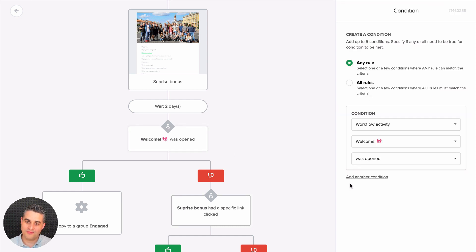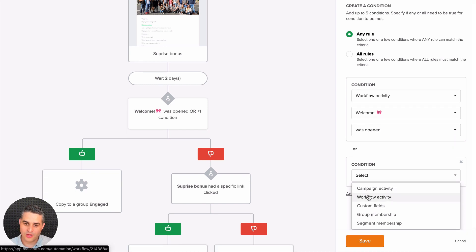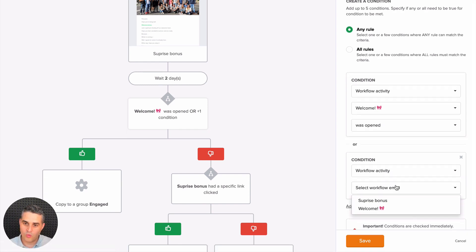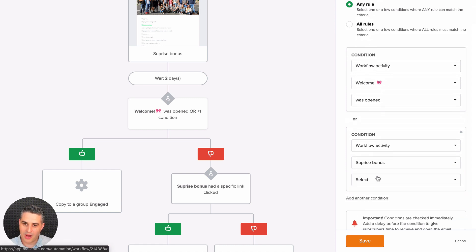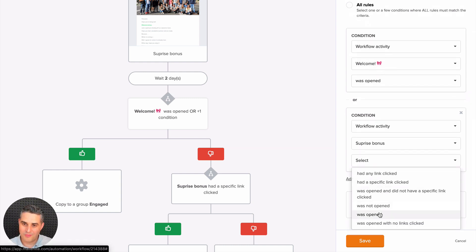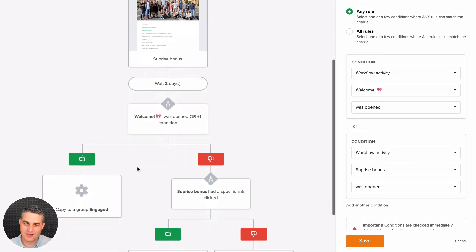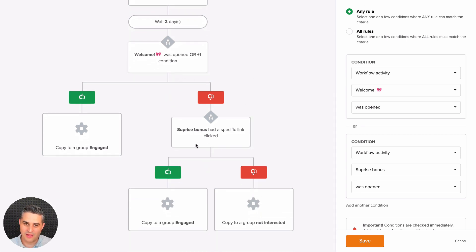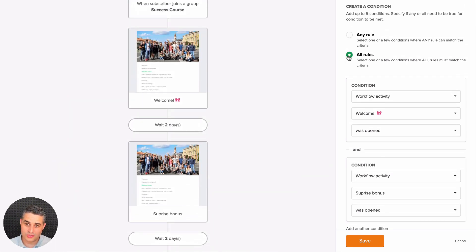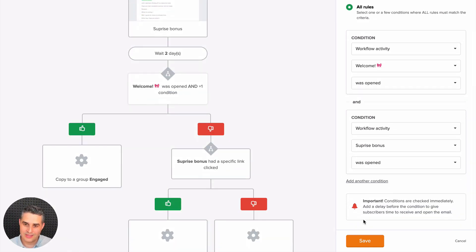Now what you can easily do is click a single condition block and add up to five conditions within it. In this case, we can add another condition, select 'workflow activity' since we're working on this workflow, select the workflow email — in this case 'surprise bonus' — and select 'was opened.' So if someone opens either of these emails, they go to engaged; if they didn't open any, they go to the other branch.